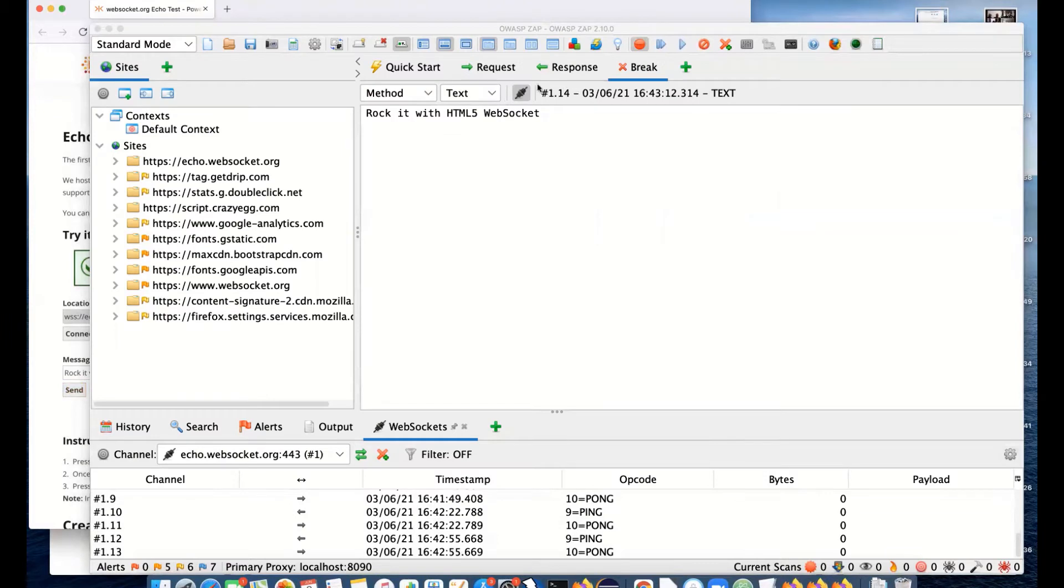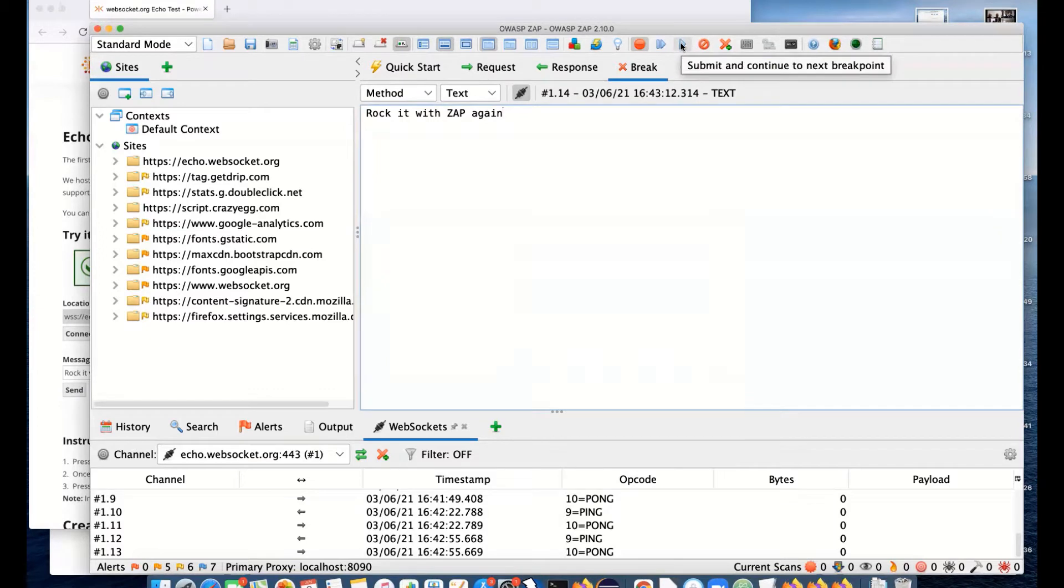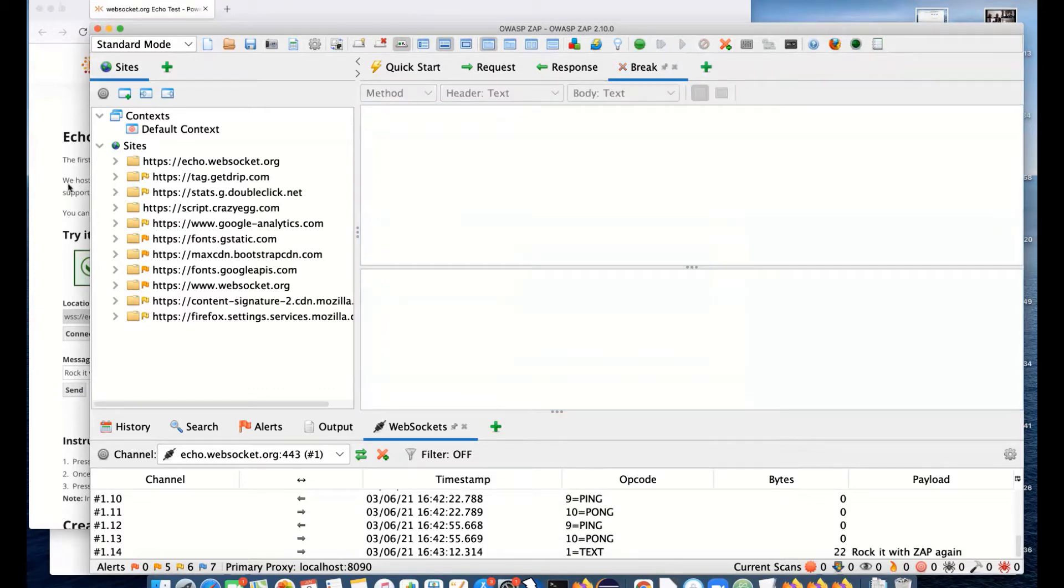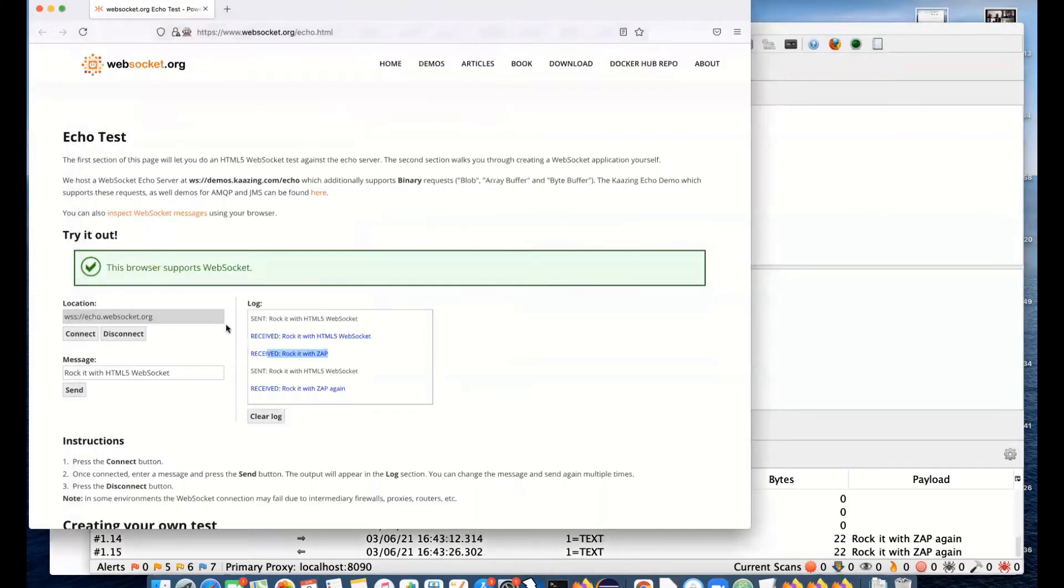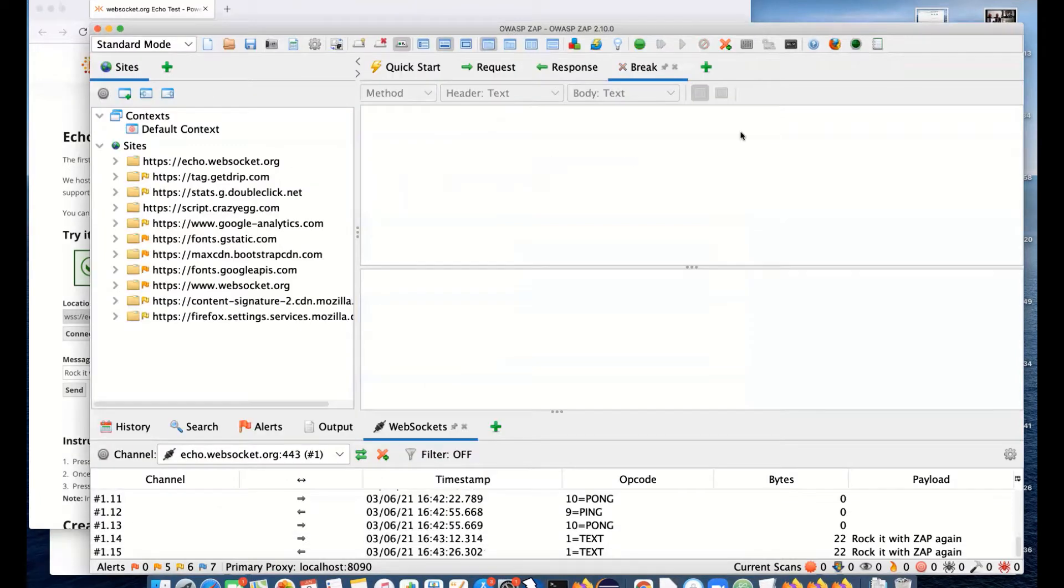I'll enable that and try and send something. We will see we actually get switched over automatically back to here. I can see 'rocket with ZAP again.' In this case, I will submit and continue. We actually sent 'rocket with HTML5', we intercepted it on the fly and changed it to 'rocket with ZAP again.'